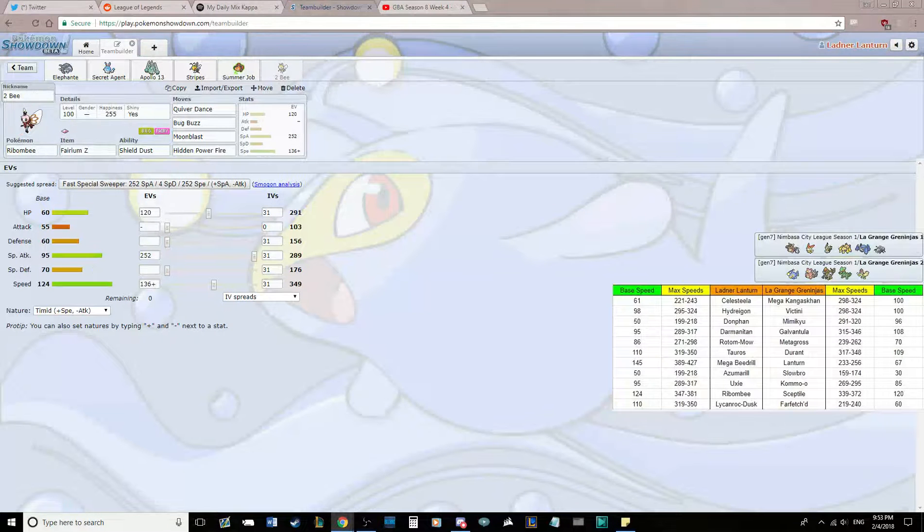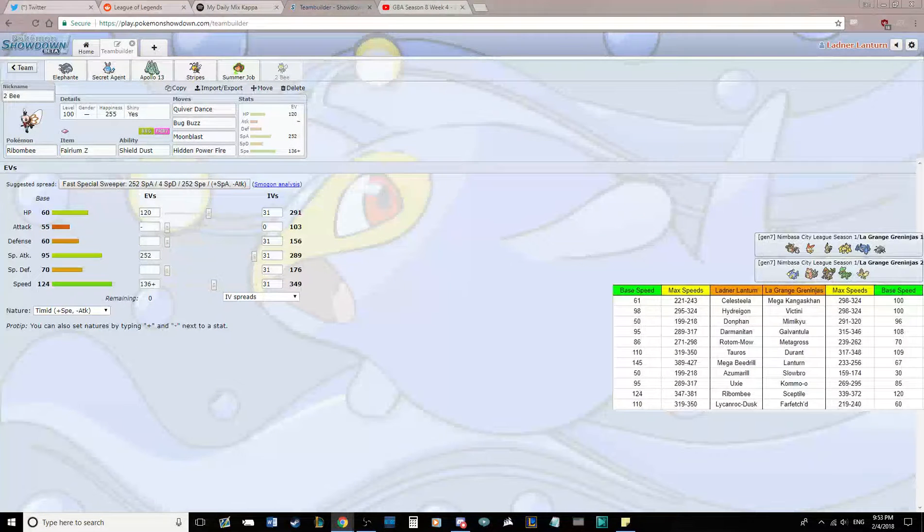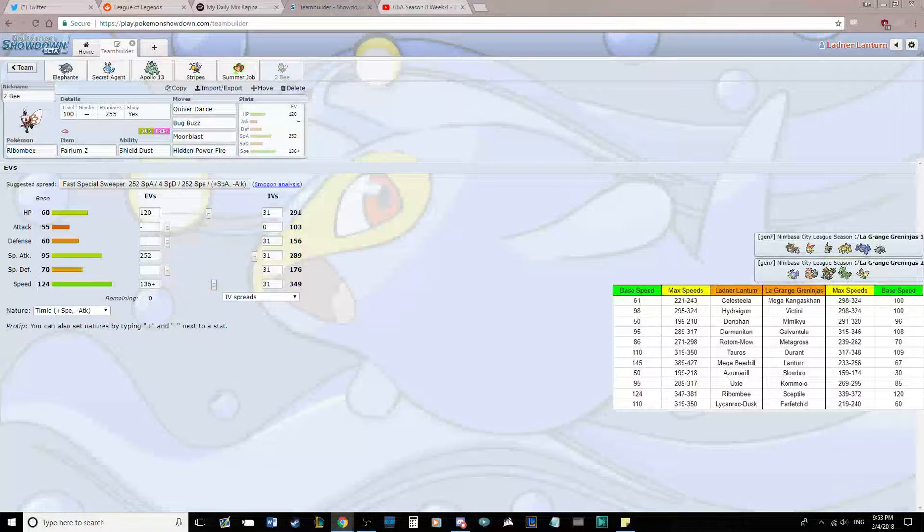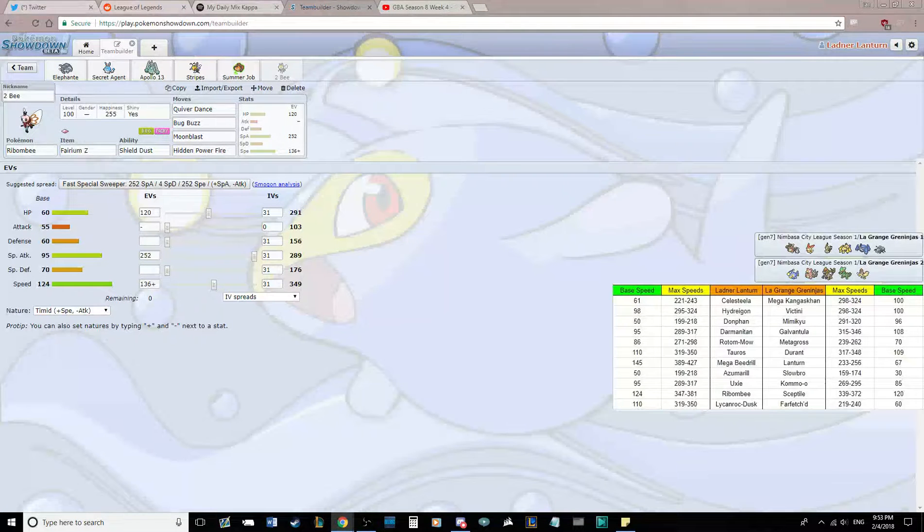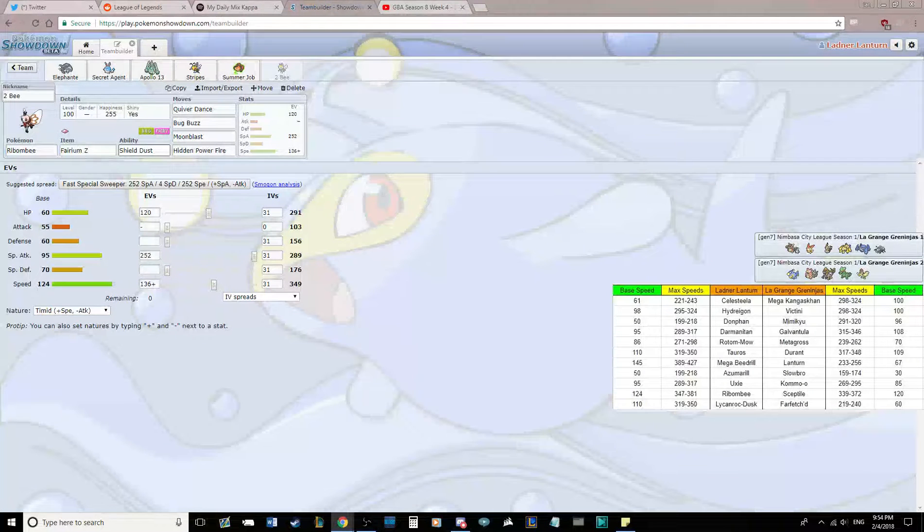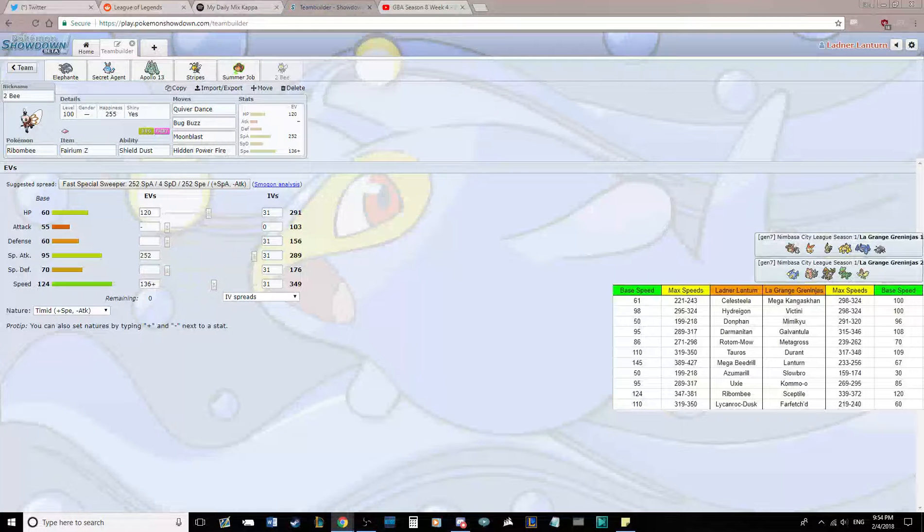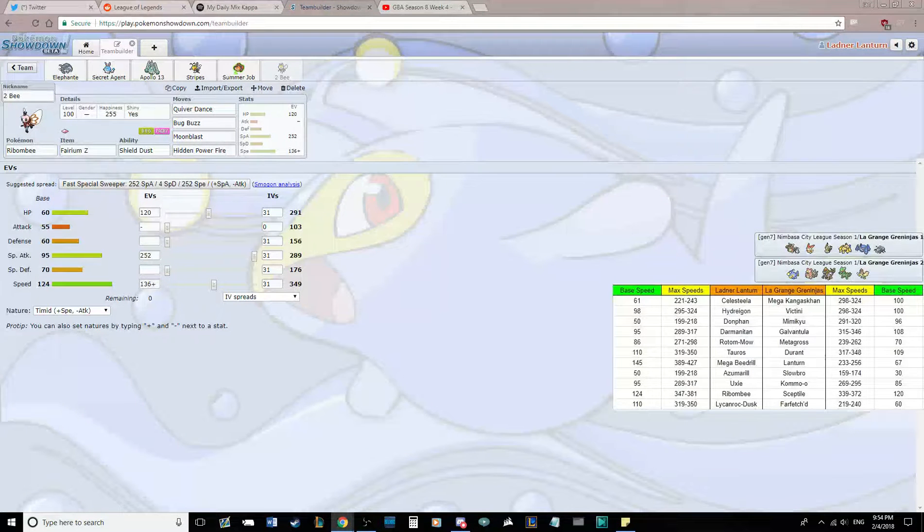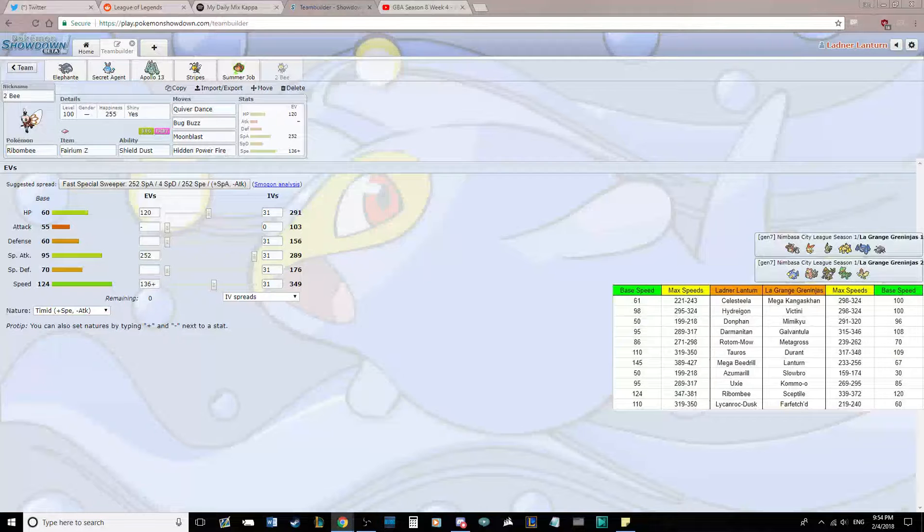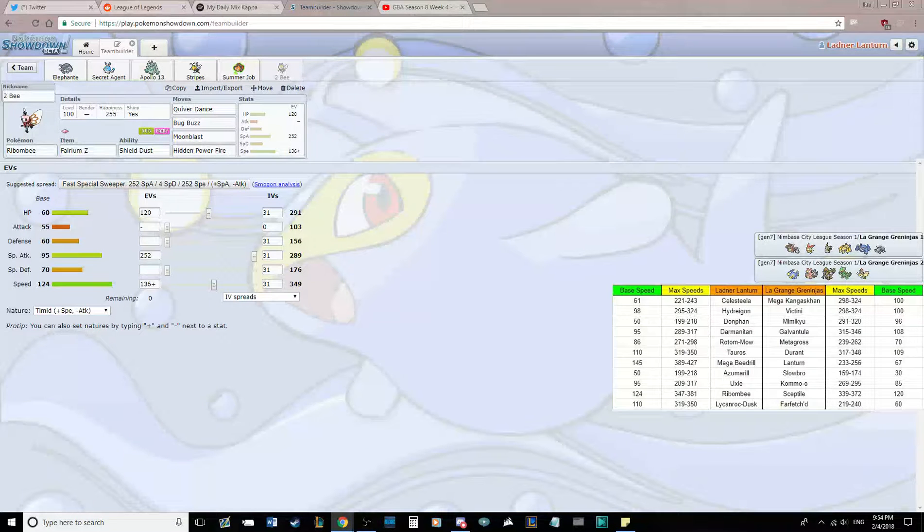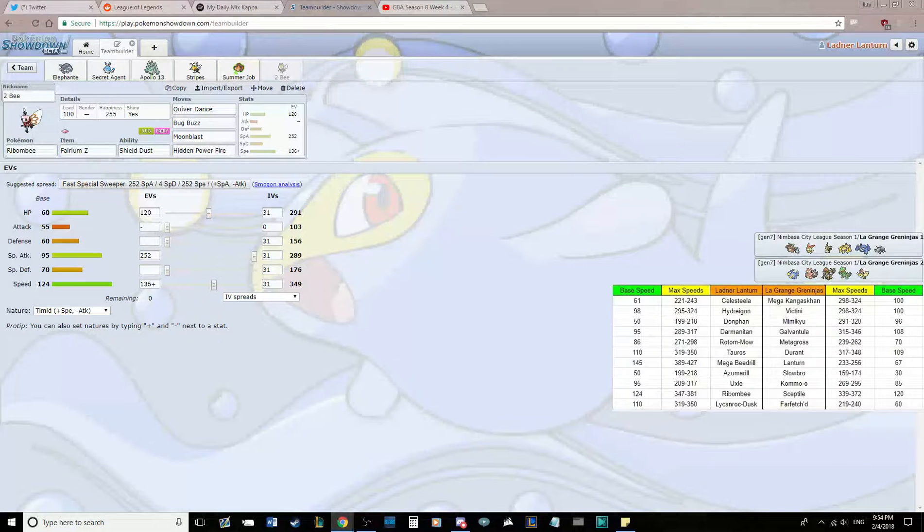And last but not least is 2B, our Ribombee. Bringing Ribombee for the first time this season. Shield Dust is there because secondary effects are broken, and this is the best ability on Ribombee. Fairium-Z, which I'll go into in a sec. We are a Sweeping Ribombee, we're not a Sticky Web Setter Ribombee this week. We have Quiver Dance, Bug Buzz, Moonblast, and Hidden Power Fire.